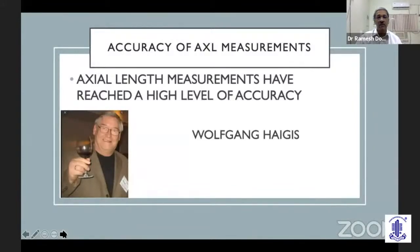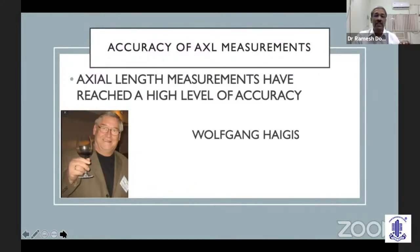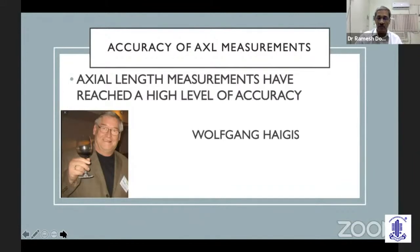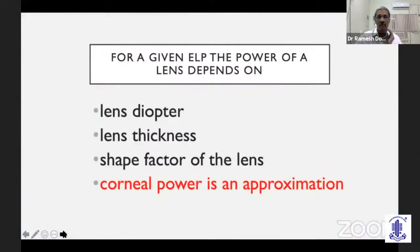Last year, Wolfgang Haig remarked that axial length measurements have reached a very high level of accuracy. Today we can actually measure variations in axial length in different parts of the day. It is unlikely that these measurements can become more accurate in any meaningful way.